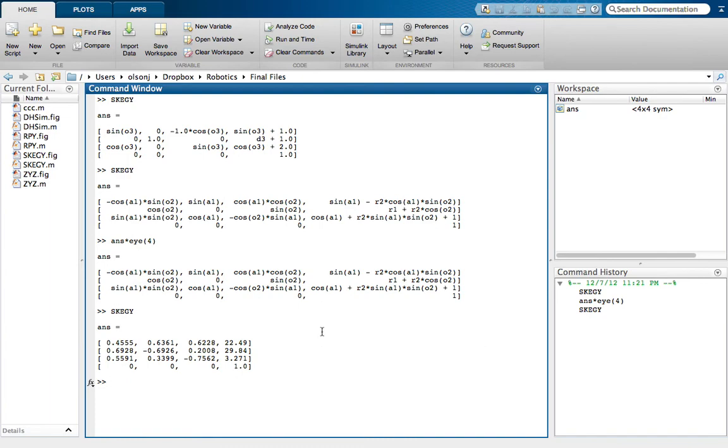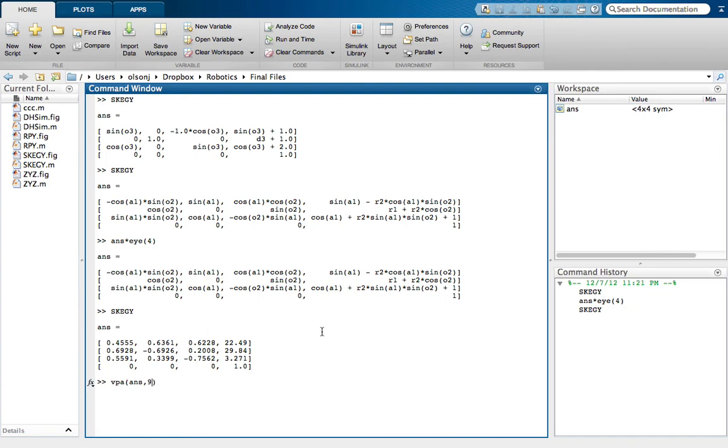If you want to format the output into something a little bit longer like I described before, then we'll do VPA, and you'll take the answer. And then you can do... Let's do nine significant figures just to make yourself happy. Look at that. There it is. VPA is variable floating point arithmetic. It's kind of useful if you have to do any symbolic stuff, because eval doesn't really work for that. So... Alright.